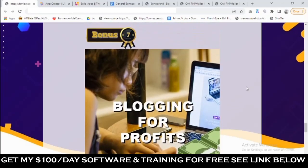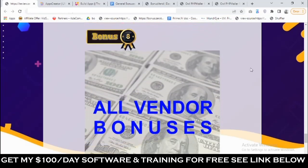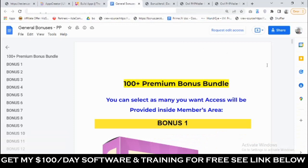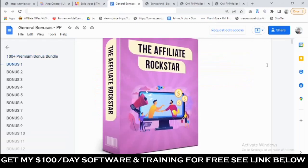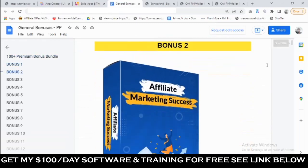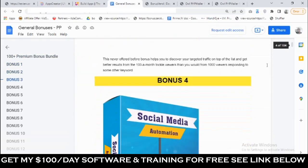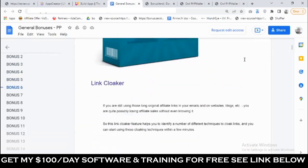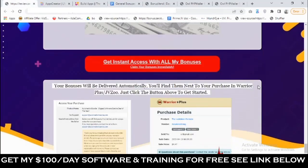Bonus number seven: I'm going to give you access to training that shows you how to blog for the purpose of profiting. Bonus number eight: you're going to get access to a ton of bonuses from the vendor — up to 100 of them — including Affiliate Rockstar, Affiliate Marketing Success, Traffic Generation Tactics, and Social Media Automation, just to name a few.